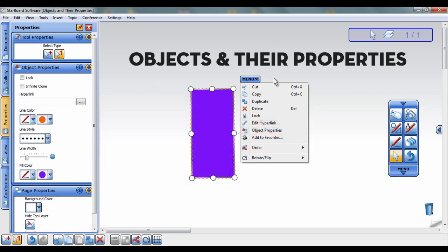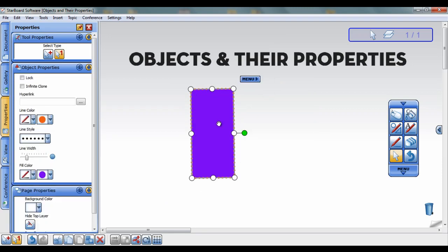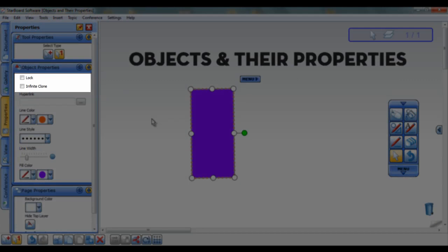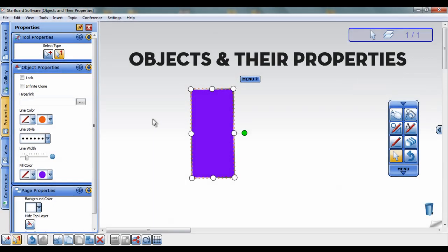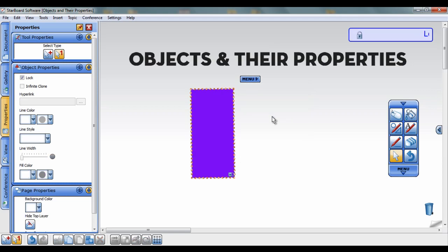Once you have an object the way you want, there are two additional options in the Object Properties widget: Lock and Infinite Clone. When you select Lock, either in the Object Properties widget or in the Tap menu, the object and its properties will be locked in place.